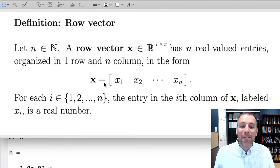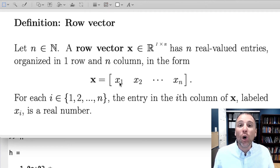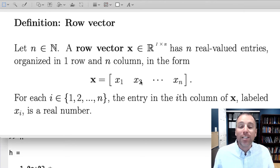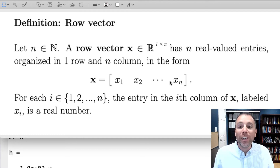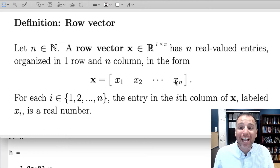Notice that this vector is organized as a single row and each entry populates its own column. In other words, x sub 1 is in column 1, x sub 2 is in column 2, and we continue with an individual real-valued entry all the way until we get to the last coefficient of that vector, which is x sub n, or the nth column of that row vector.